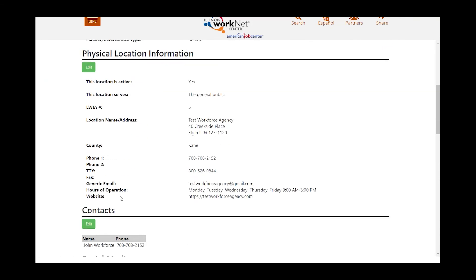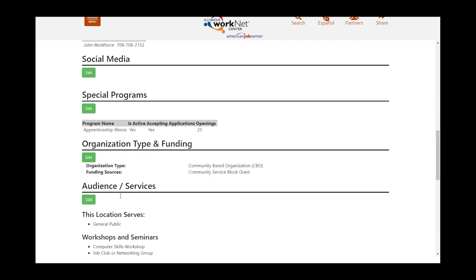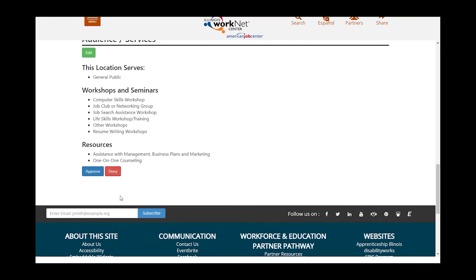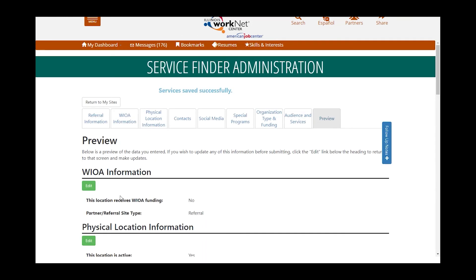The last step is the preview. You can check all of the information you have entered, and if you need to edit any of it, you can do that. Then you would submit for approval. Once you are approved, your organization is added to the Service Finder, and you can move forward with serving your clients and having them find you and your services in the Illinois WorkNet Service Finder.